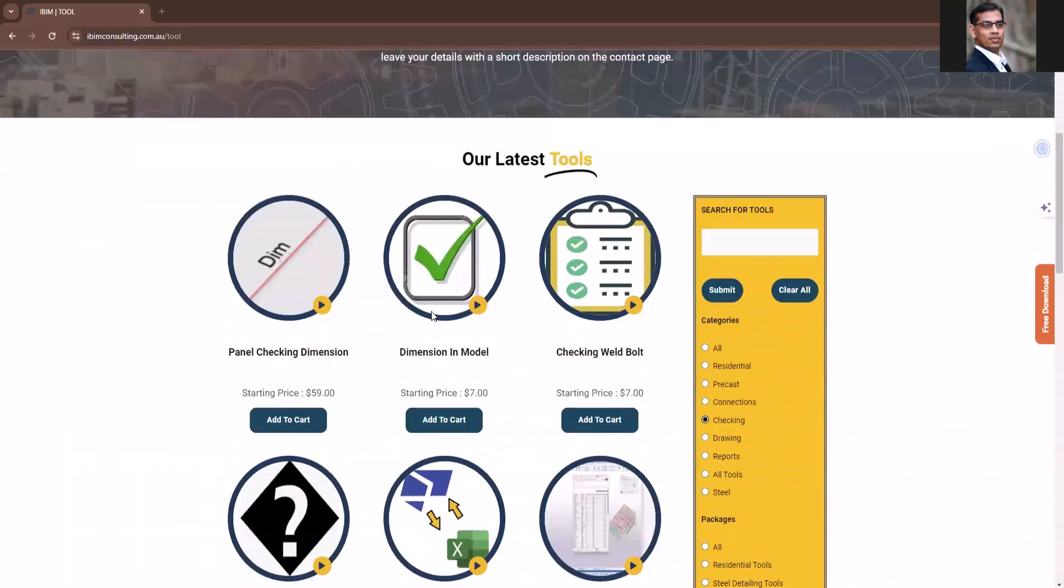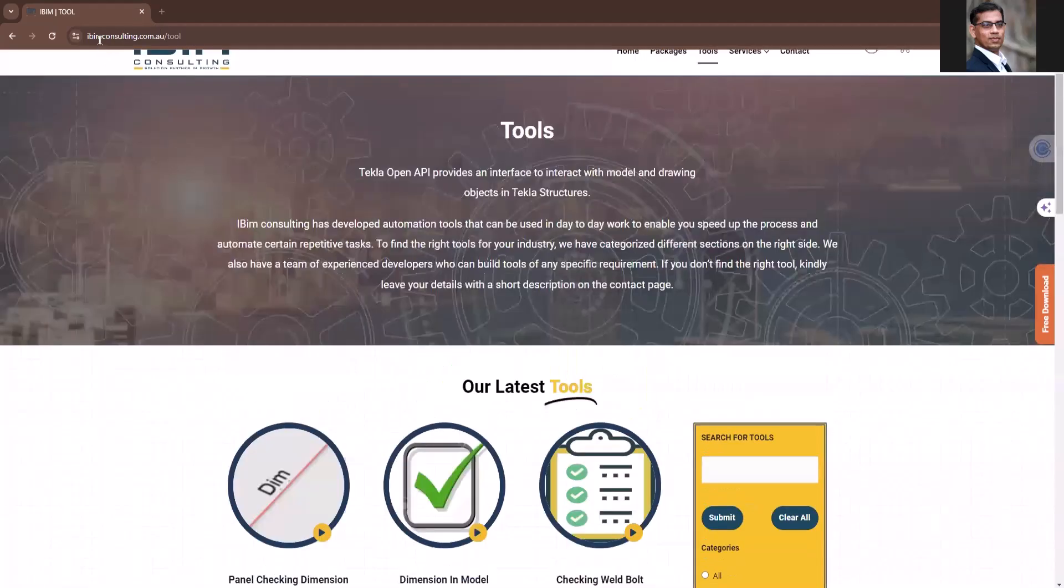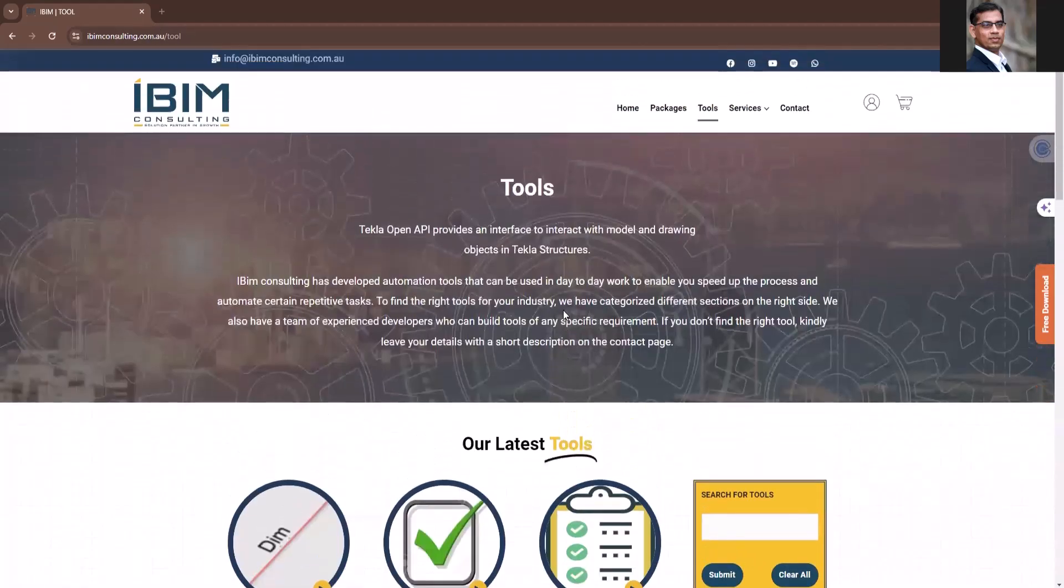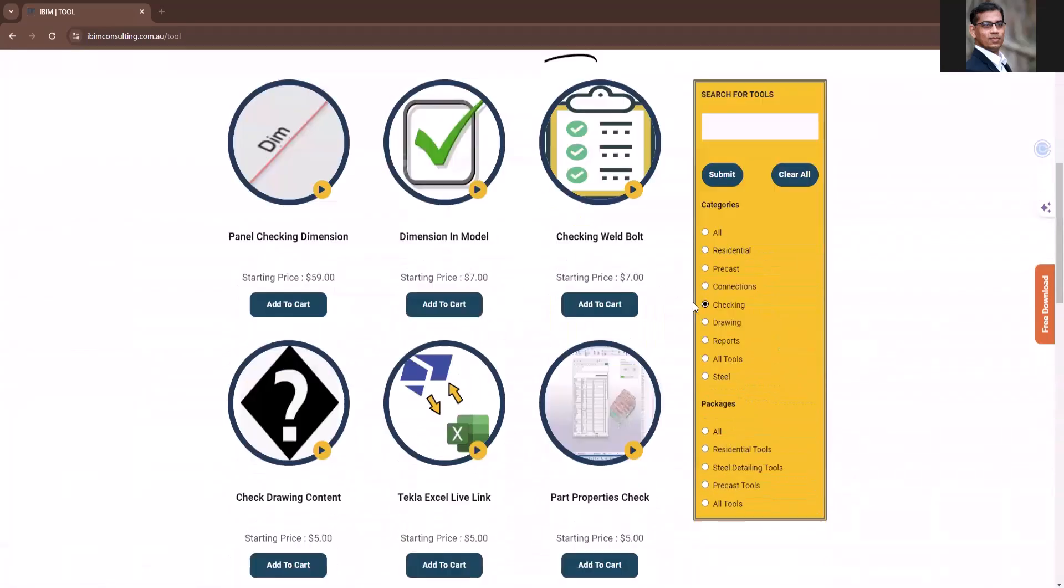Hi everyone, in this video I'm going to run through a quick demo of the checking tools developed by IBEAM Consulting. Just go to my website ibeamconsulting.com.au and click on the tools page and select checking. It will give you the list of the checking tools available.